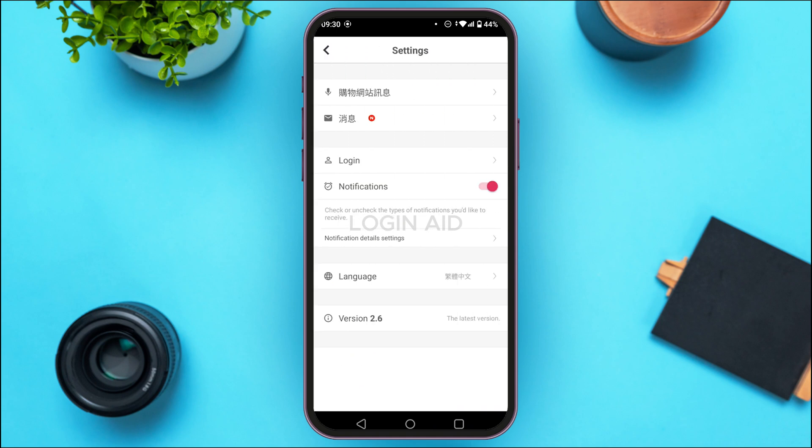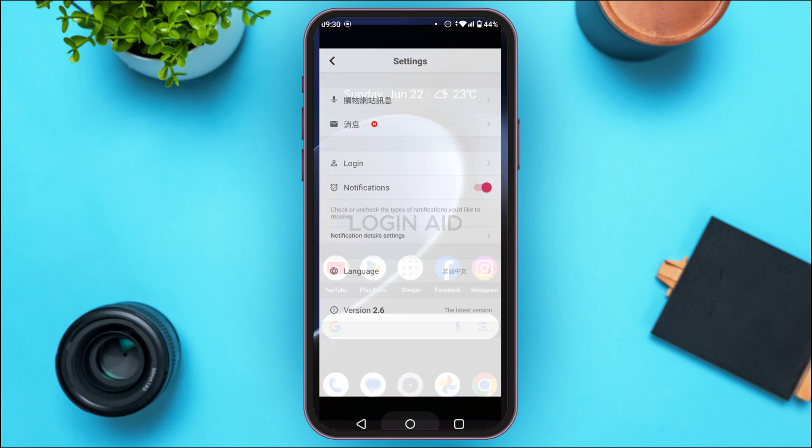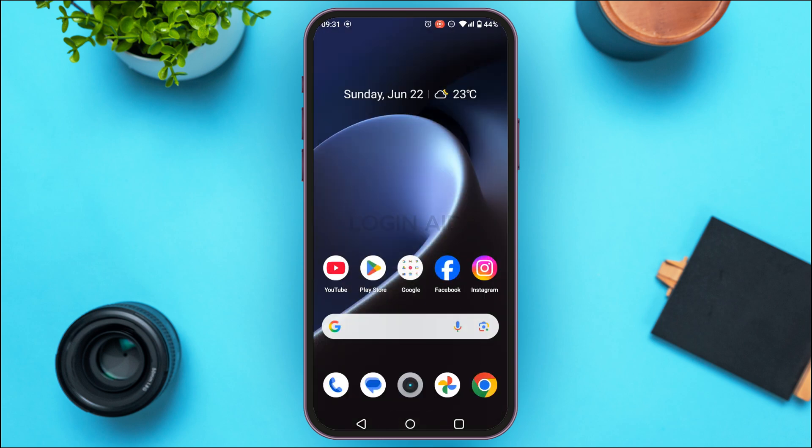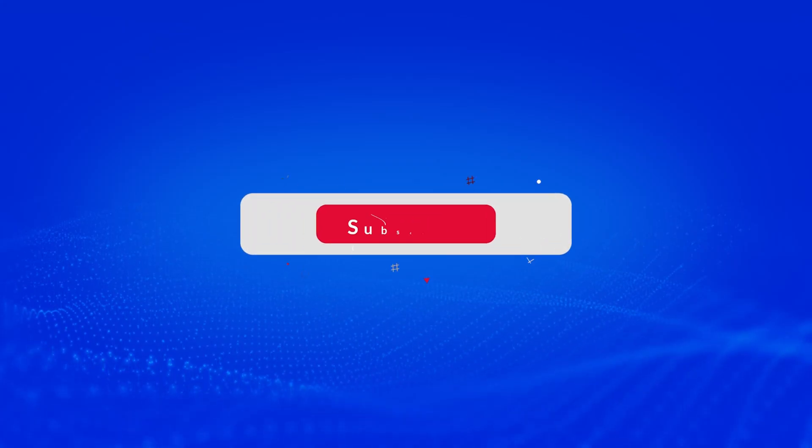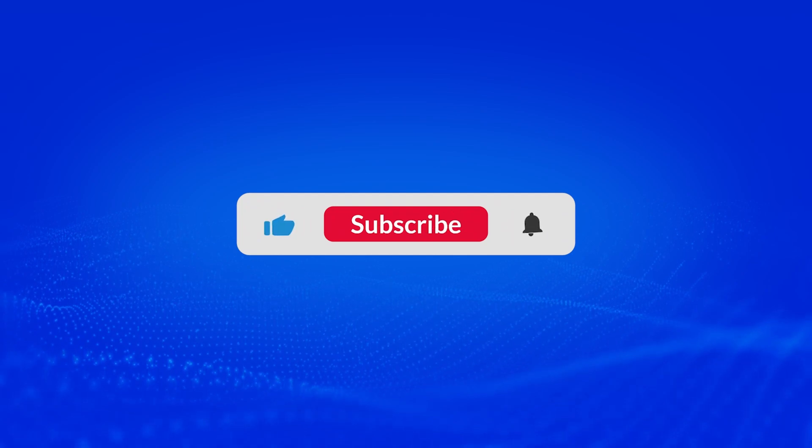So that is how you change the language in Popmart. I hope you found this video helpful. Thank you for watching — make sure to like, share, and subscribe to our channel.